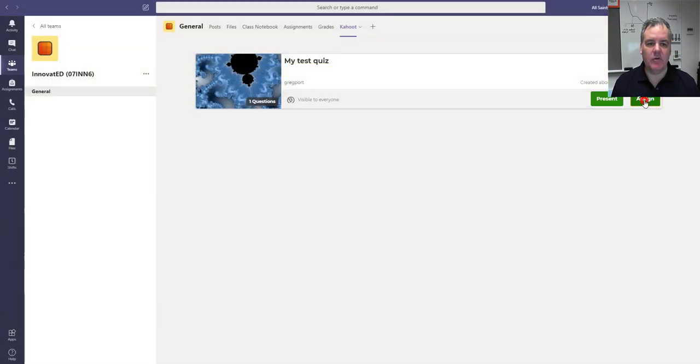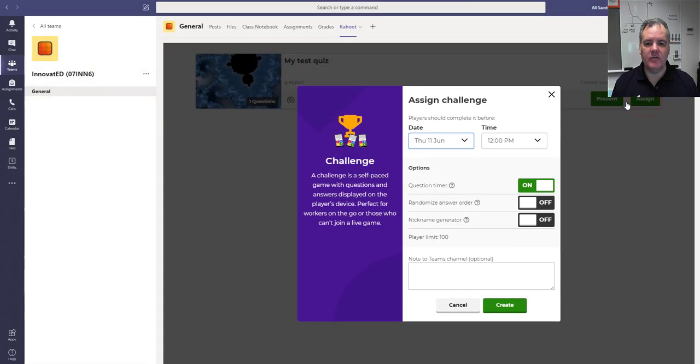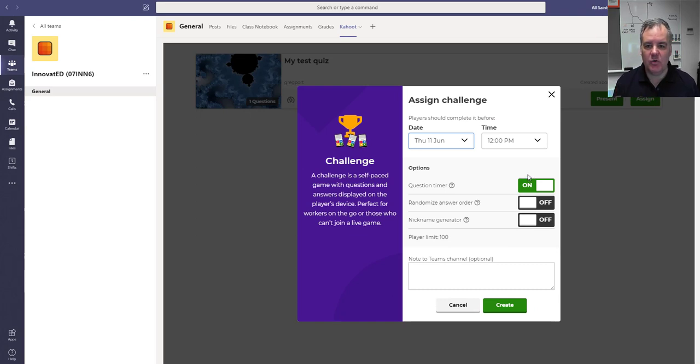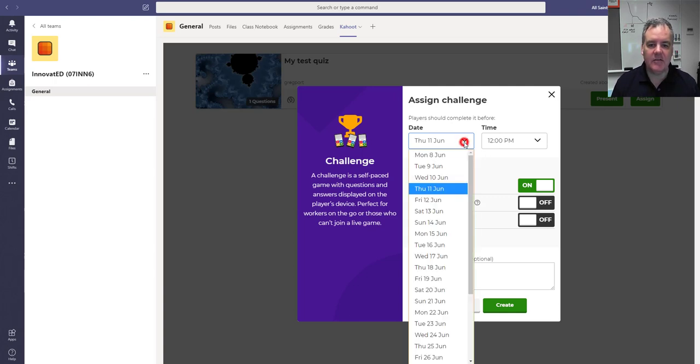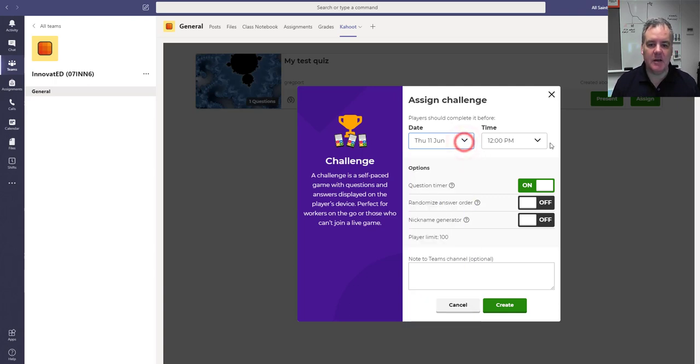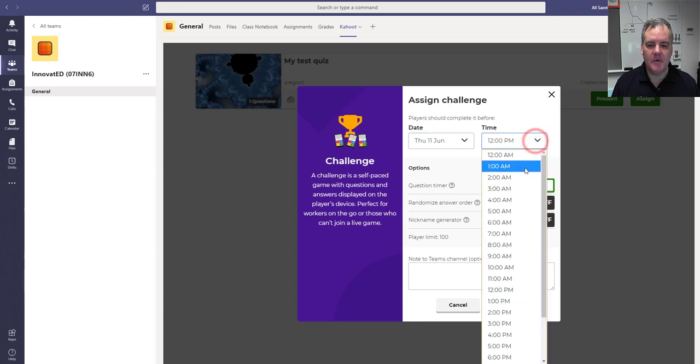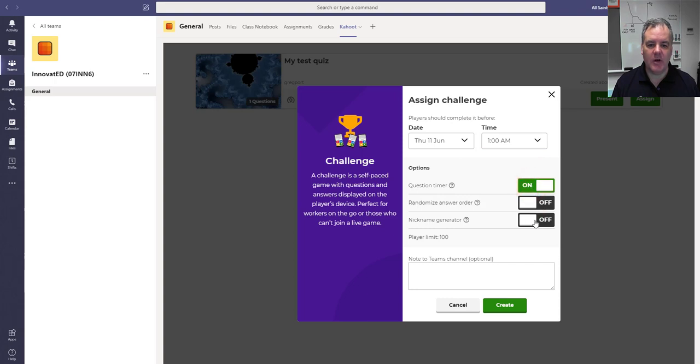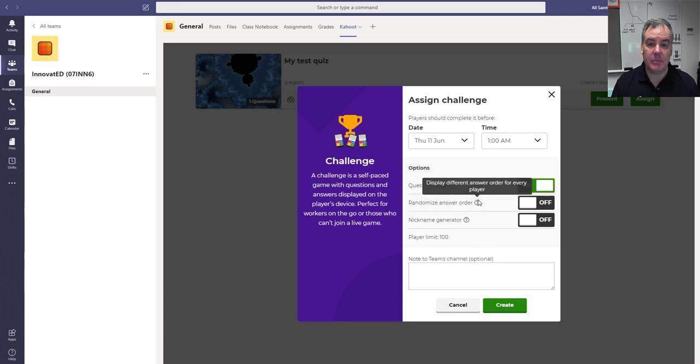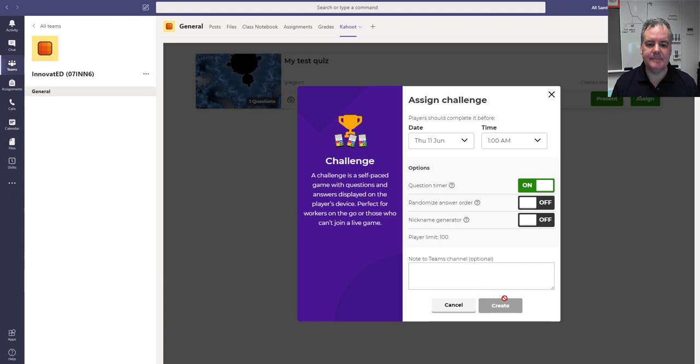If I wanted to, I can click on assign, which is a different thing. This is assigning the Kahoot challenge to people to do outside of class, which is really cool. I can give it a date. I want this to be completed before 1am on the 11th of June. The question timer I can turn on and off, randomize the order of the questions, give a note to the team, et cetera. They've got explanations for each of these. And then hit create.